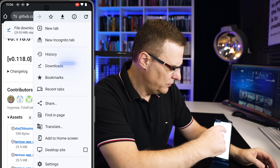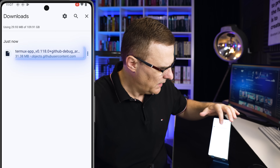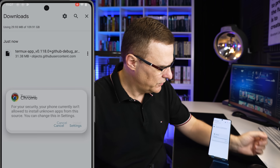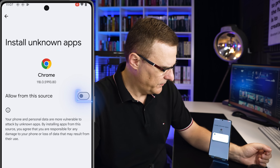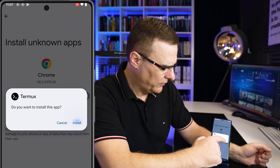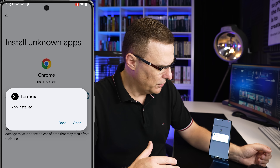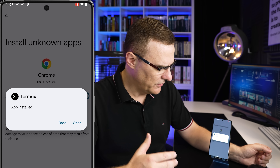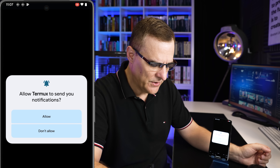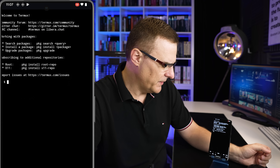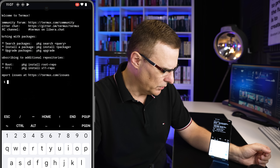I'm gonna go to my downloads, select the Termux application, go to settings, allow from the source, and click install. We're now installing Termux, which is required for the installation. I'm gonna allow it to send me notifications. And there you go — we've got that installed.